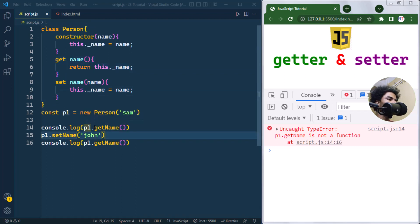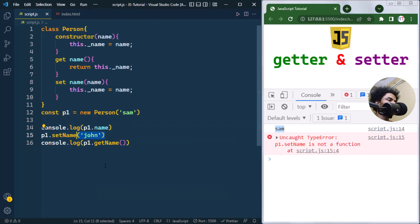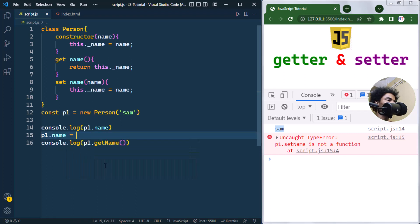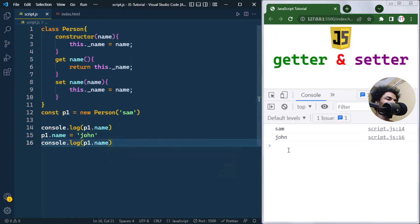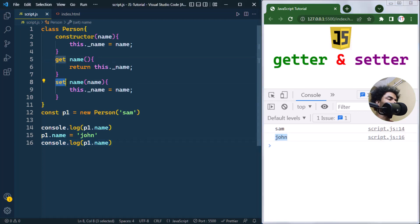To call the ES6 getter, we write p1.name and it returns the name. To set the name, we write p1.name and assign a new value like 'john'. Getting the name again shows the new name is 'john'. This is how we use the ES6 get and set keywords to create getter and setter methods.